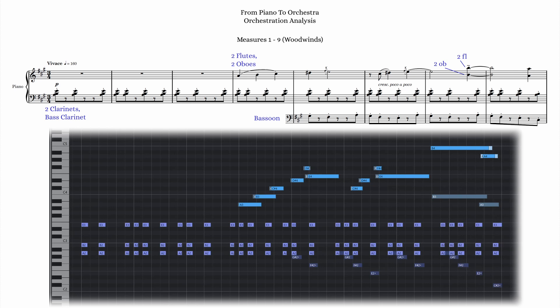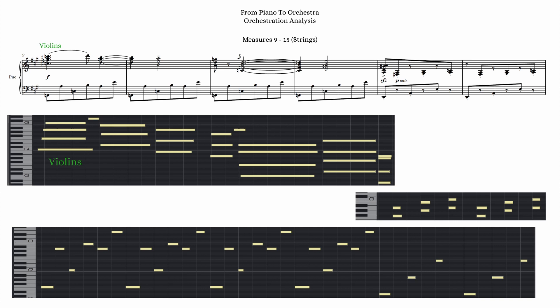On to the next 6 measures — here is where I wanted to introduce and feature the string section. I gave the foreground melodic material at measure 9 to violins 1 and 2. Underneath the violins, I wanted the violas, celli, and basses to have these notes, but I chose not to give them the written rhythms. I wanted a lush, sustaining string sound instead of a quickly moving 8th note texture. So I gave the low strings the same notes in the same registers as the left hand piano part, but they're sustaining long notes instead.